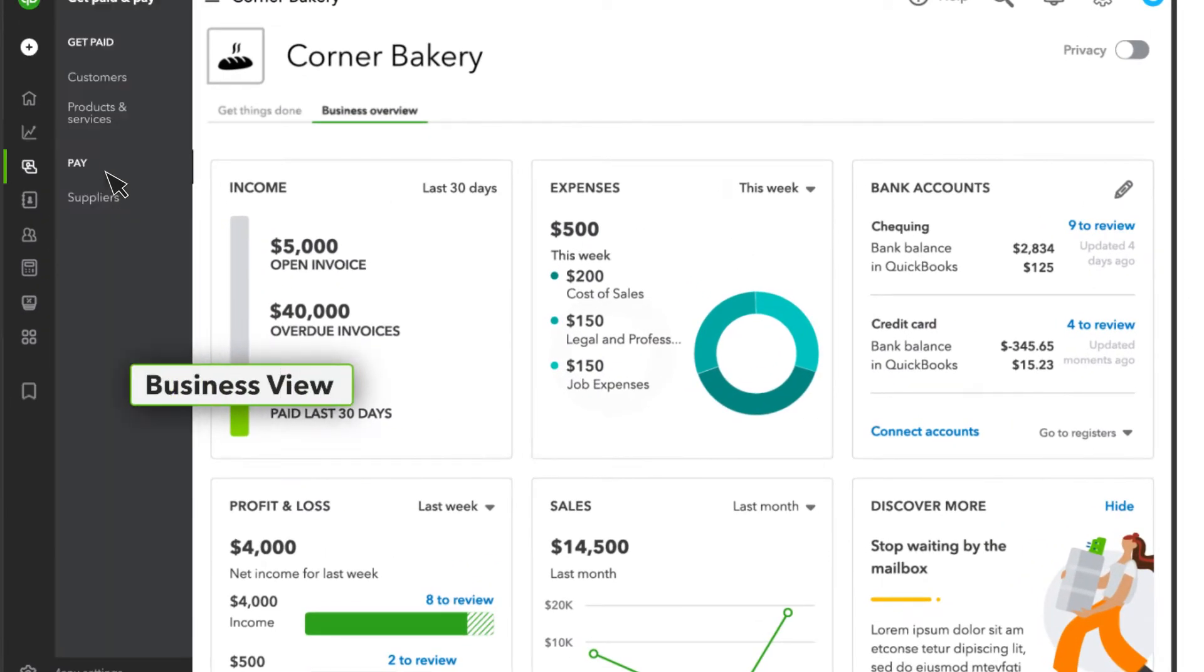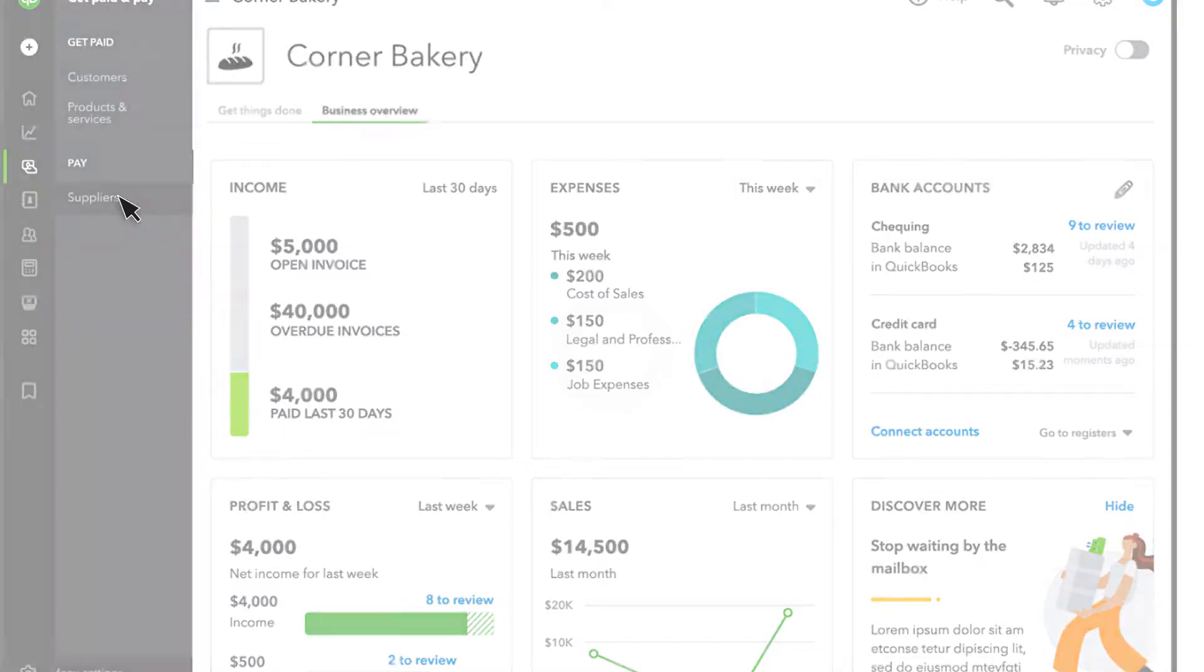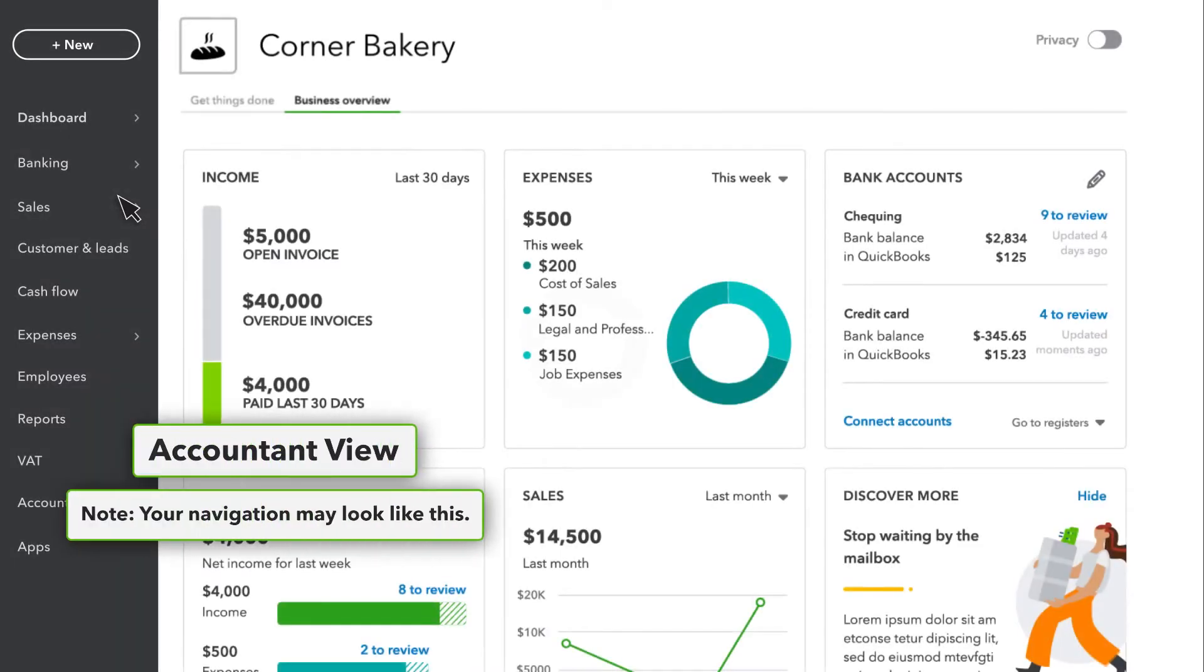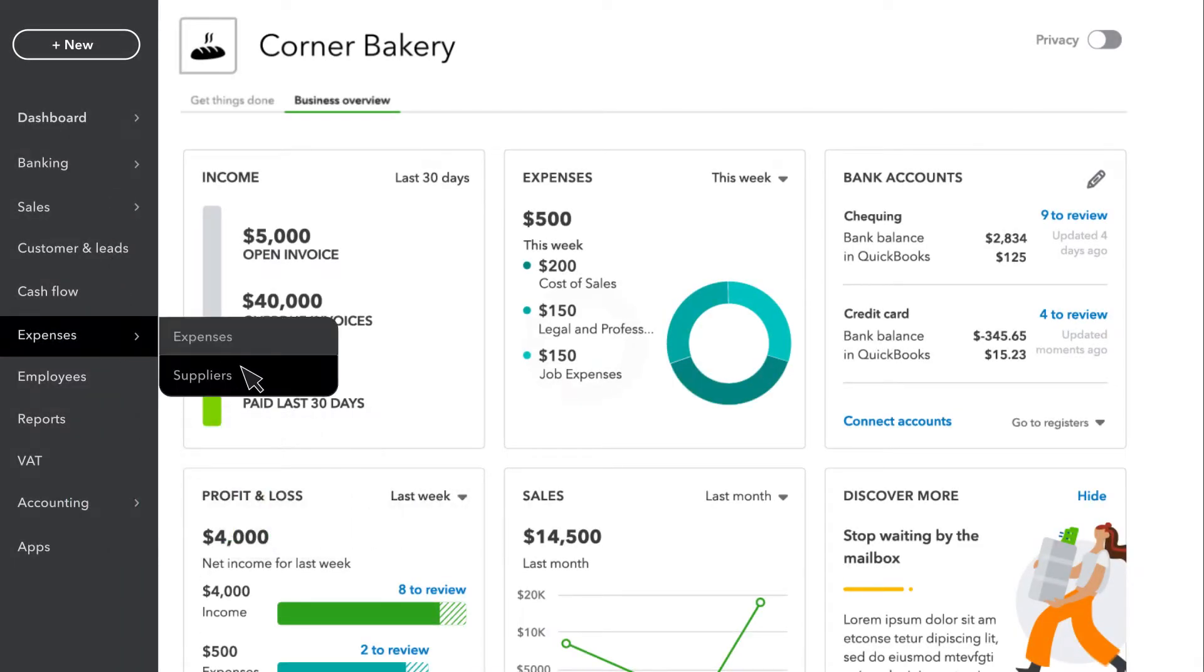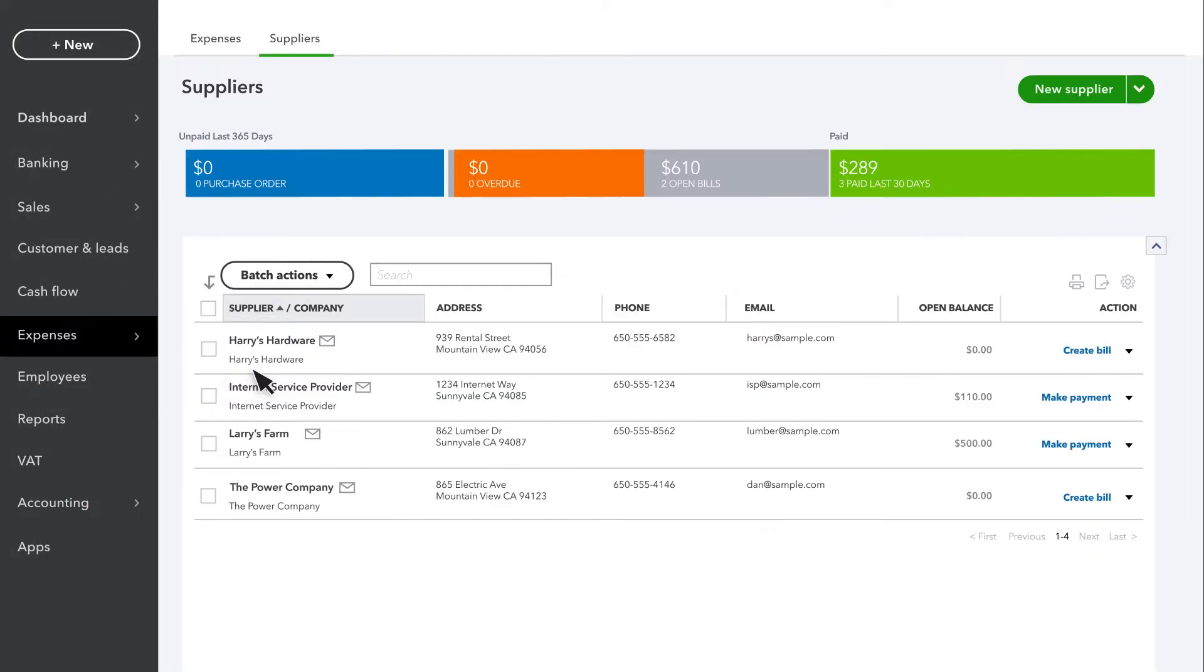Select Expenses, then select Suppliers. If you already have some suppliers in QuickBooks, you'll see them here. If you have a balance due with them, you'll see that over here.